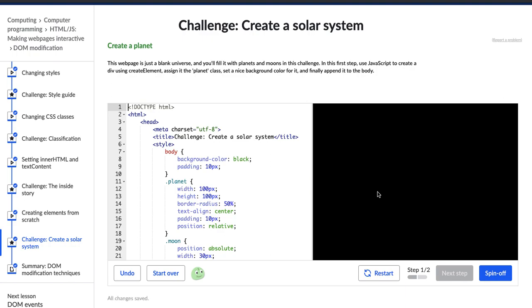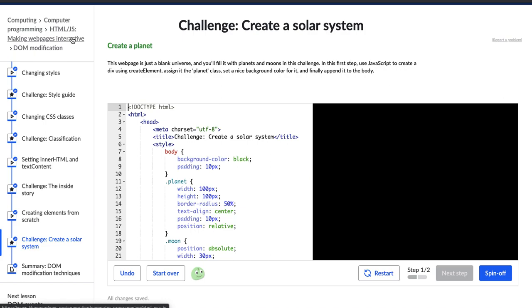Hello, my name is Karen and I'm currently teaching myself web development. Right now I'm working on this course HTML and JavaScript, making web pages interactive on Khan Academy. So here are the challenges that we have to do throughout the course, and right now I'm doing create a solar system.